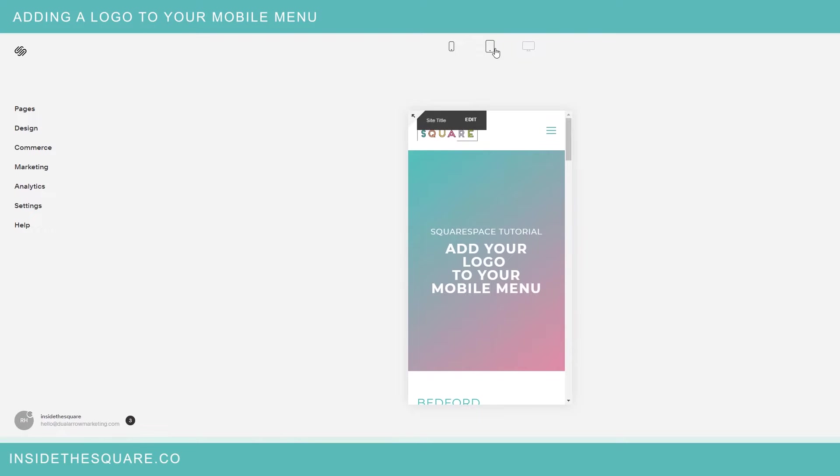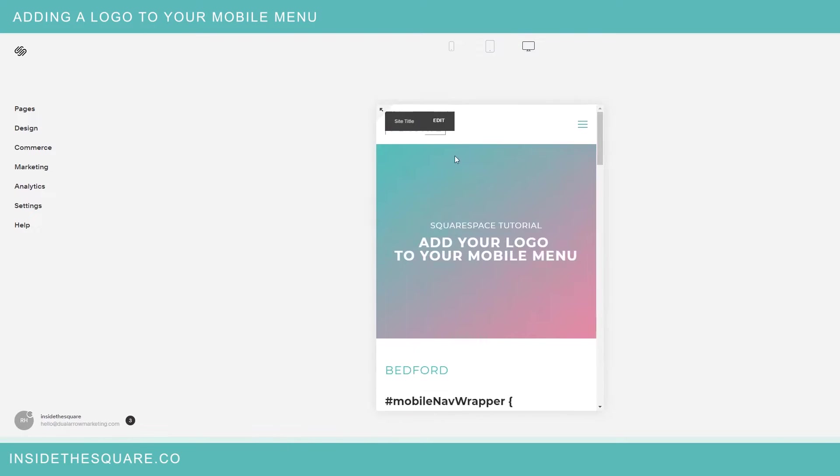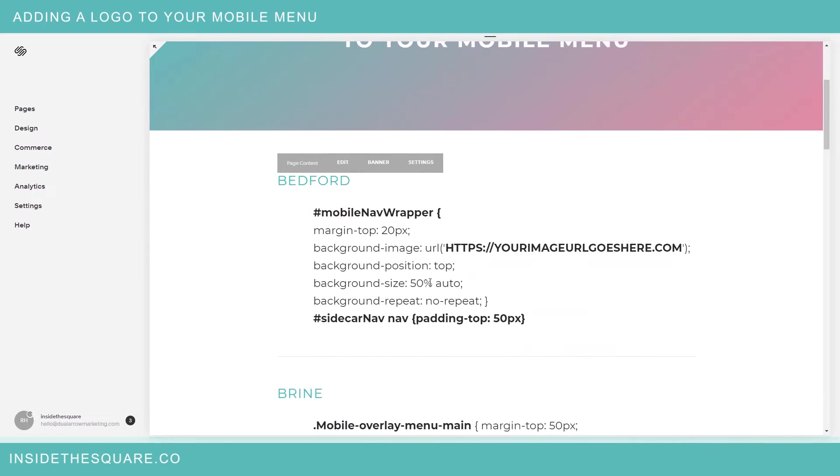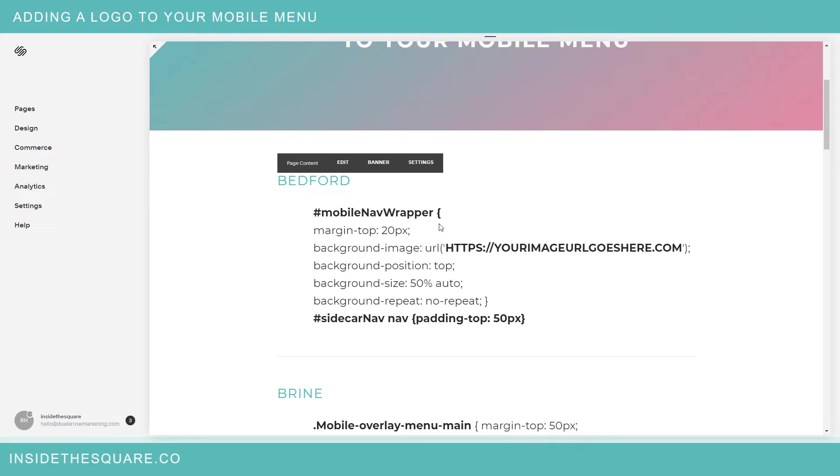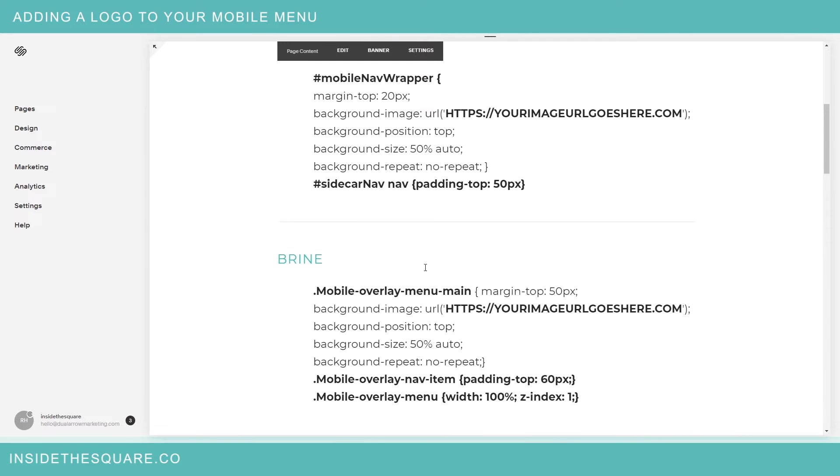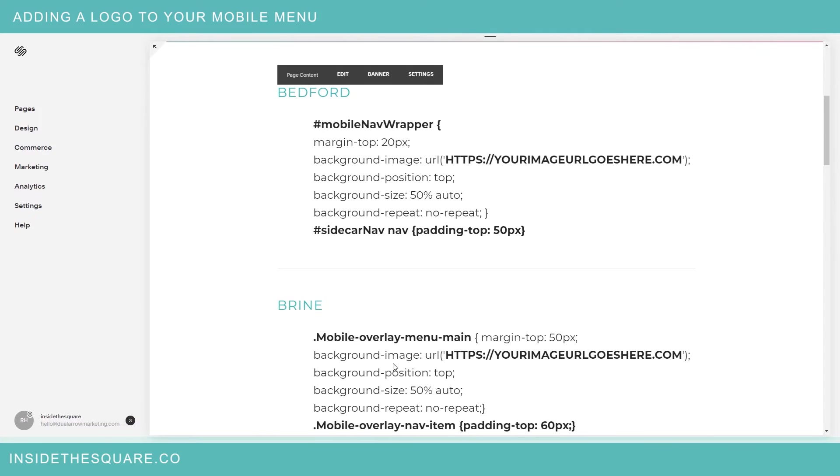I'm going to close this mobile menu and zoom back out so we can take a look at this code. With this code what we're actually doing is adding an image to the mobile navigation wrapper or the background of the mobile menu if you will. This is called something specific in Bedford and there's a different name for it in Brine so make sure you pull the right code for the theme that you're actually using.